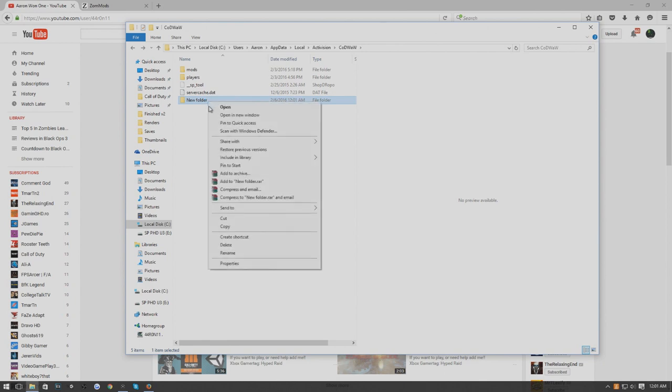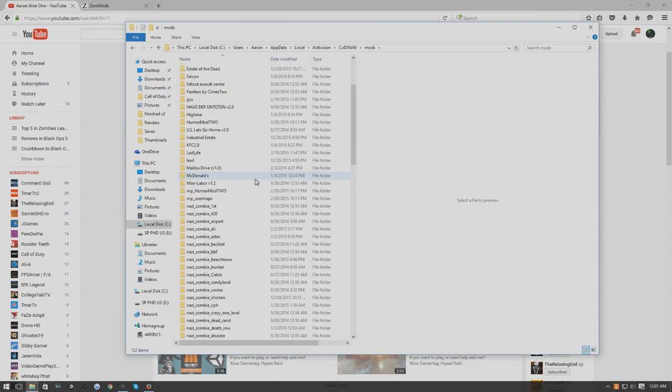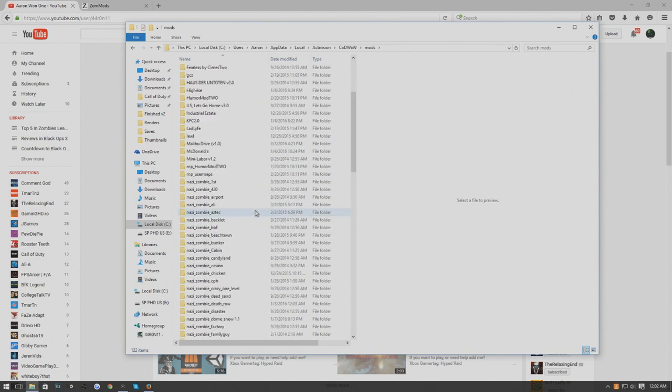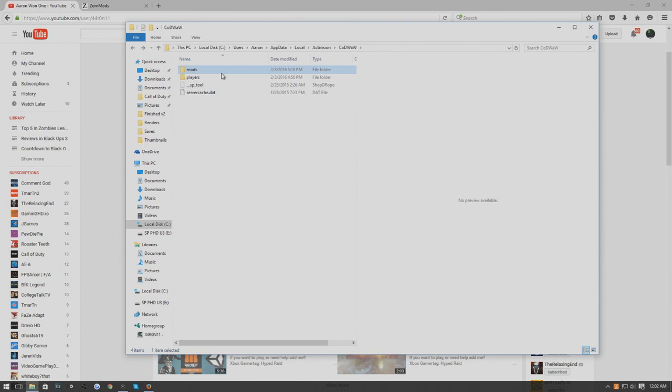No capitals, nothing random. I'm going to delete this because obviously I already have that folder. Once you have the mods folder, nothing's going to be in it. These are all my zombie maps. You're not going to see any of these.